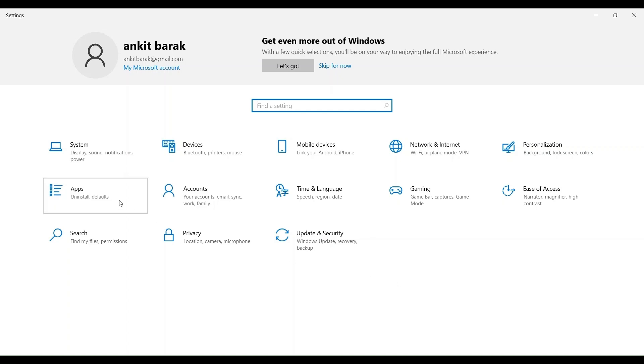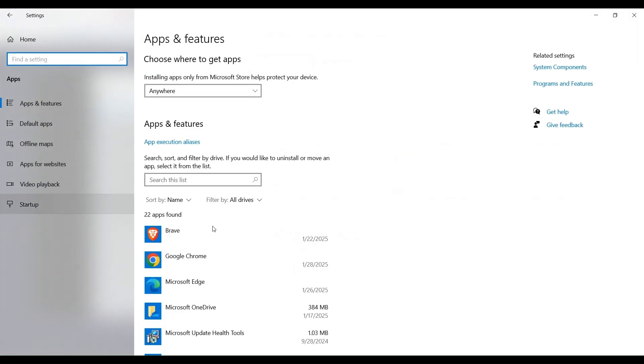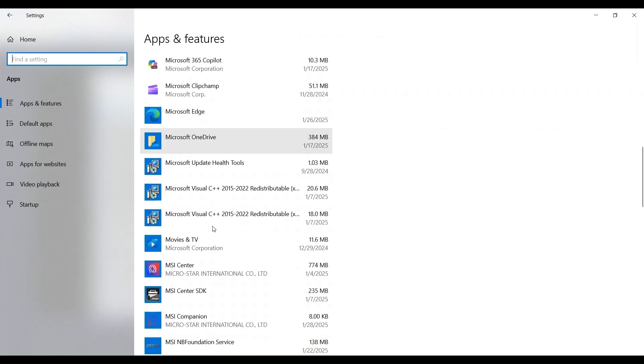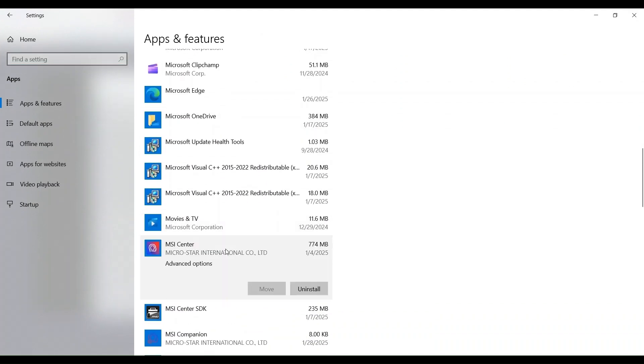Fix 2: Reinstall MSI Center. A clean reinstallation can fix corrupted files or glitches during the initial installation. Uninstall the MSI Center.